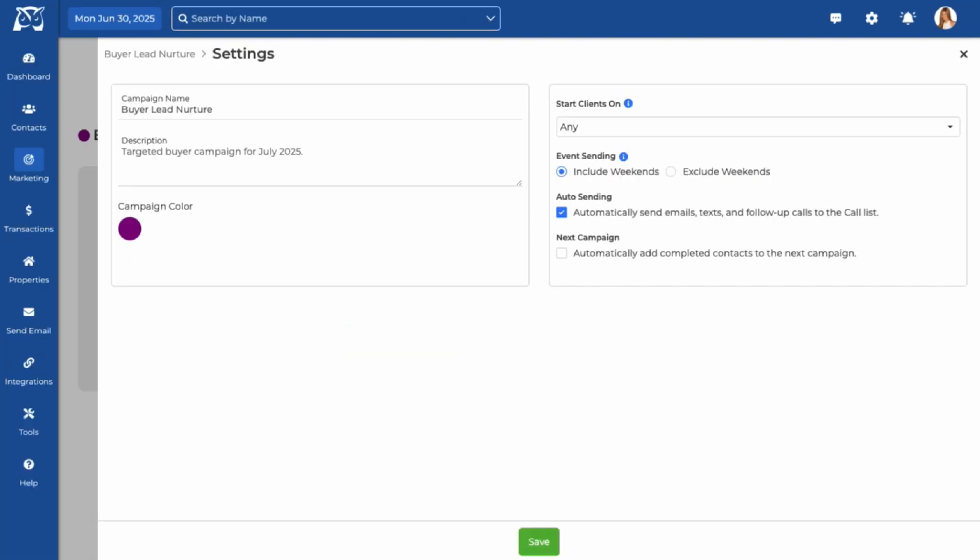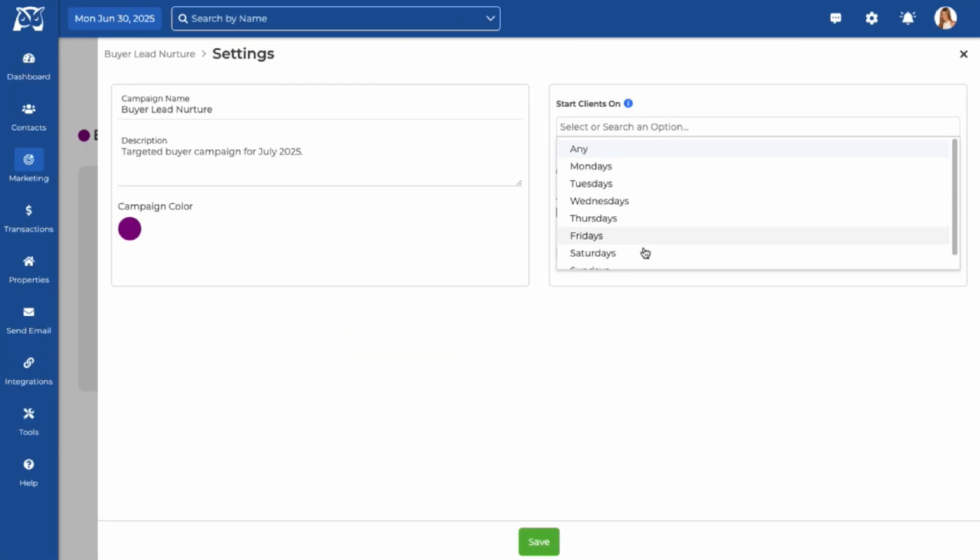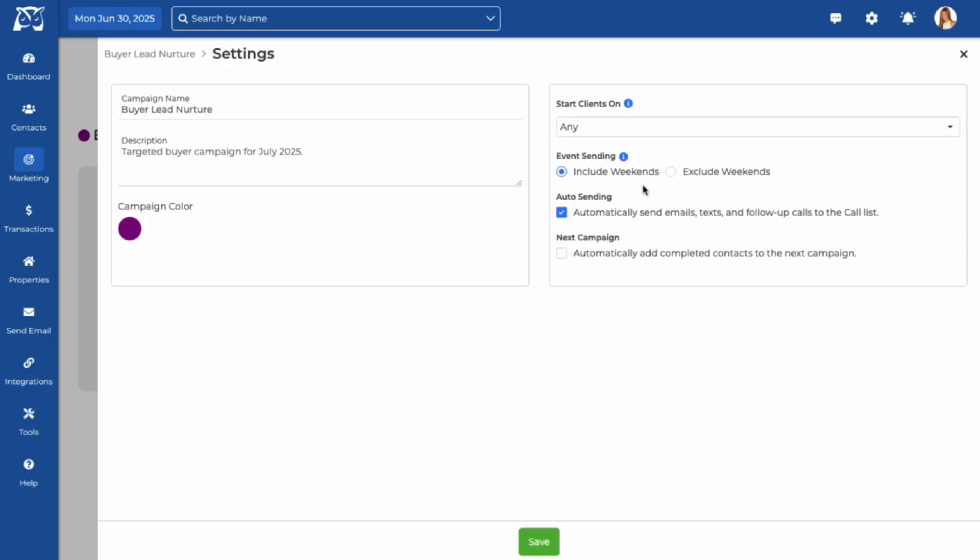You can decide to allow contacts to start the campaign on any day of the week or choose a specific day. You can also decide whether events should be scheduled on weekends. If you want your emails and texts to send automatically, make sure auto send is turned on. If it's turned off, you'll need to manually push each message out when you're ready.